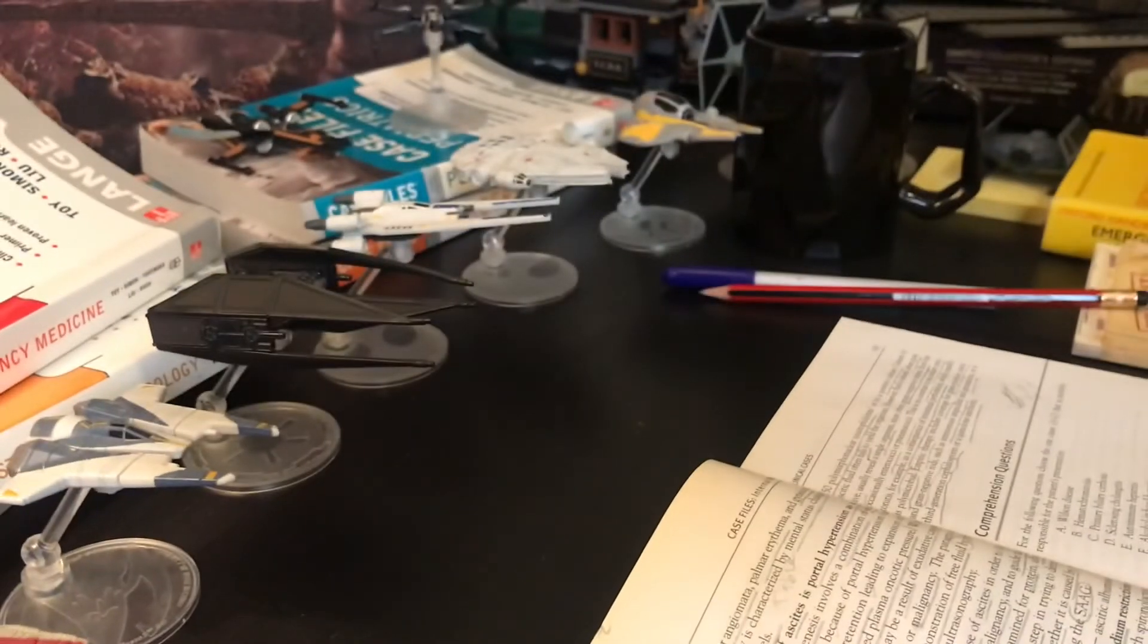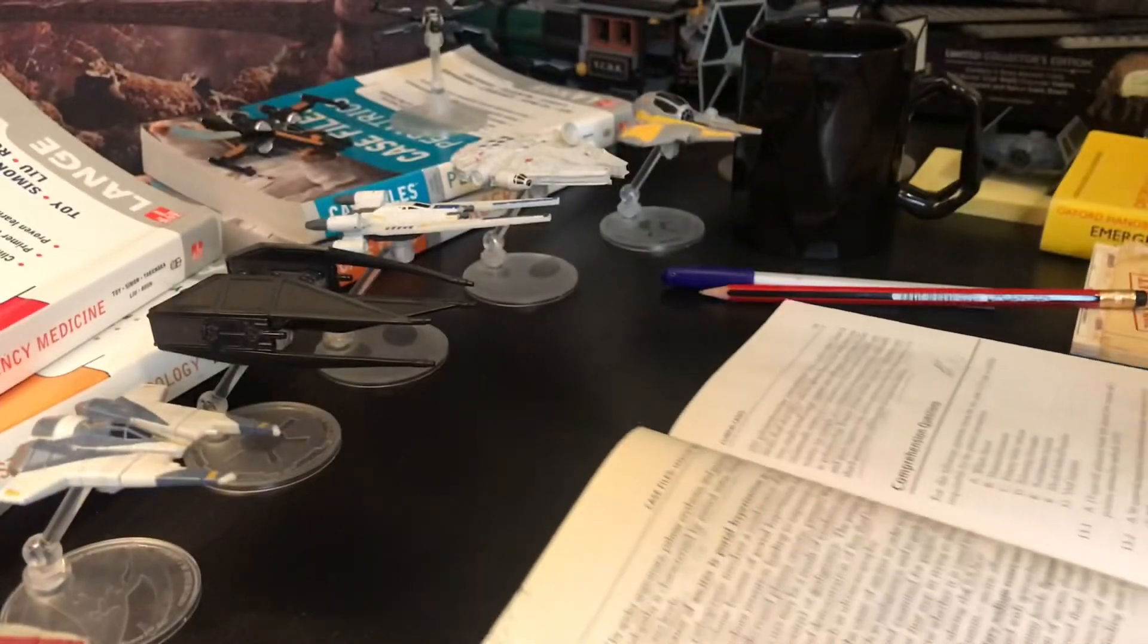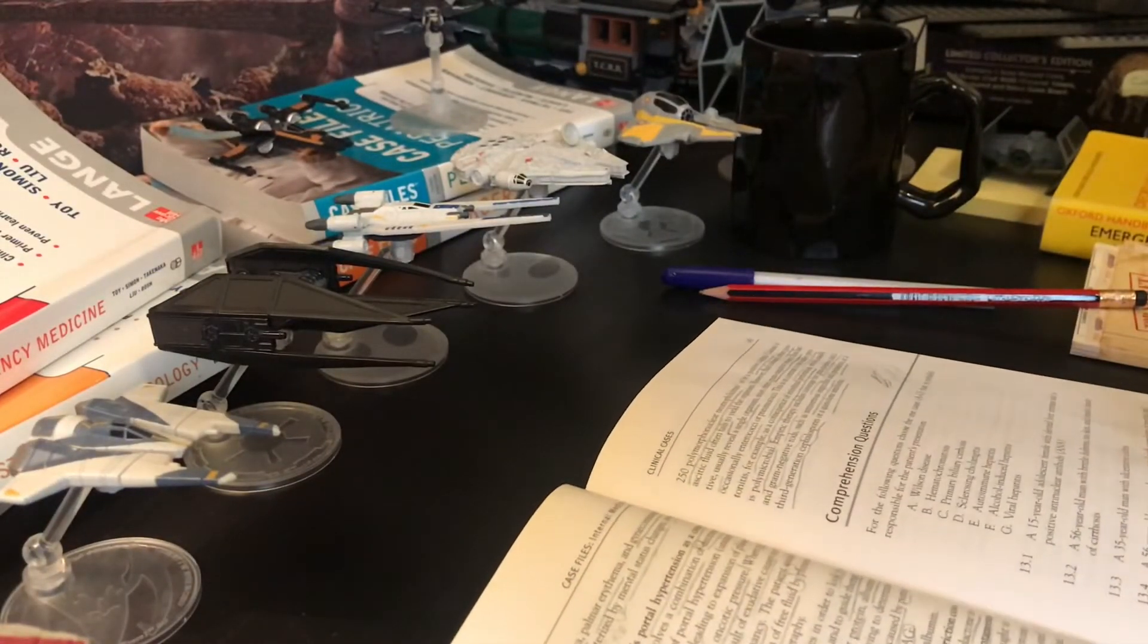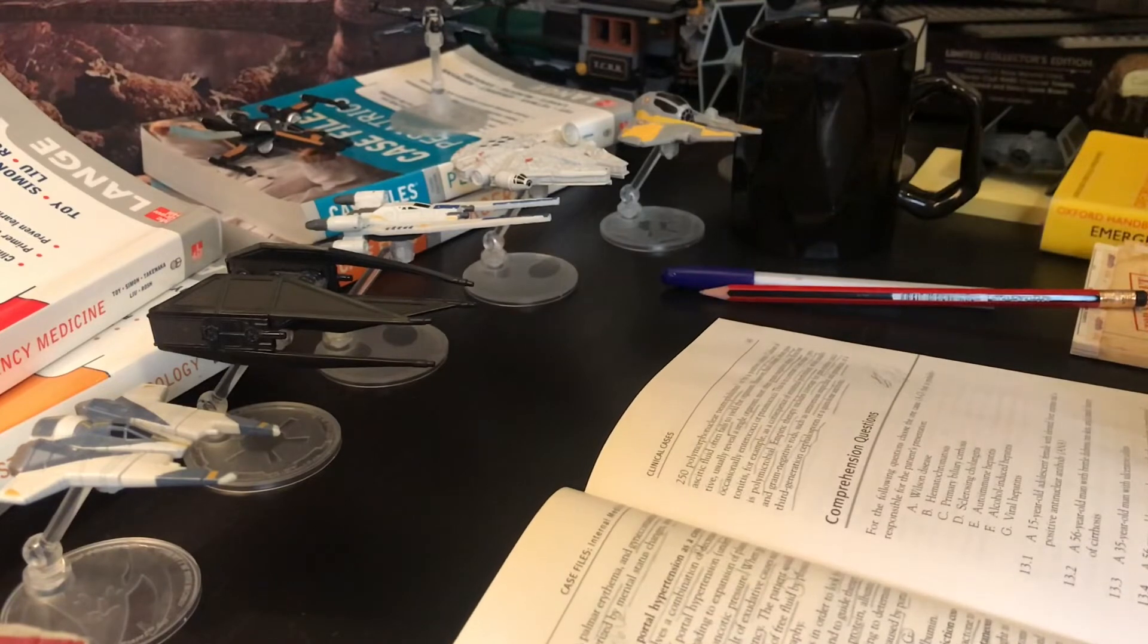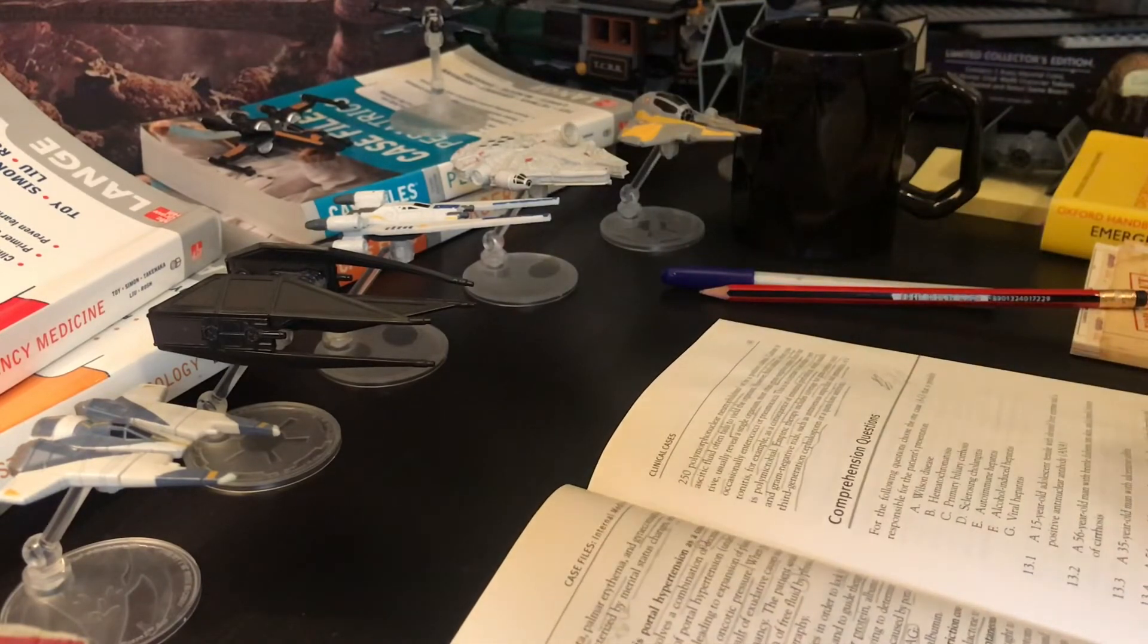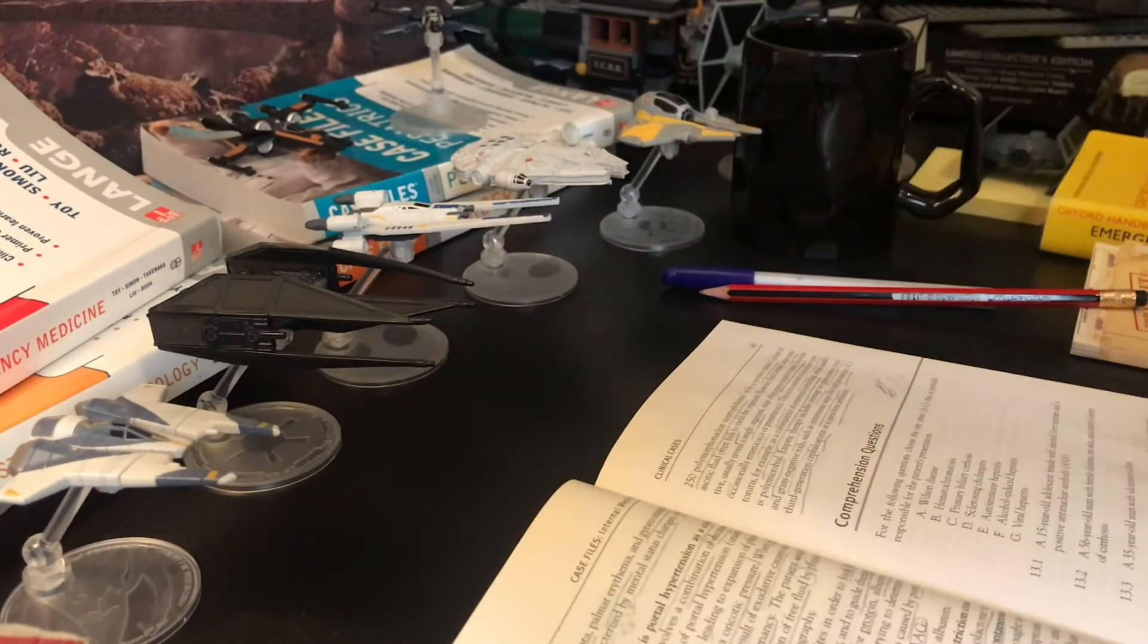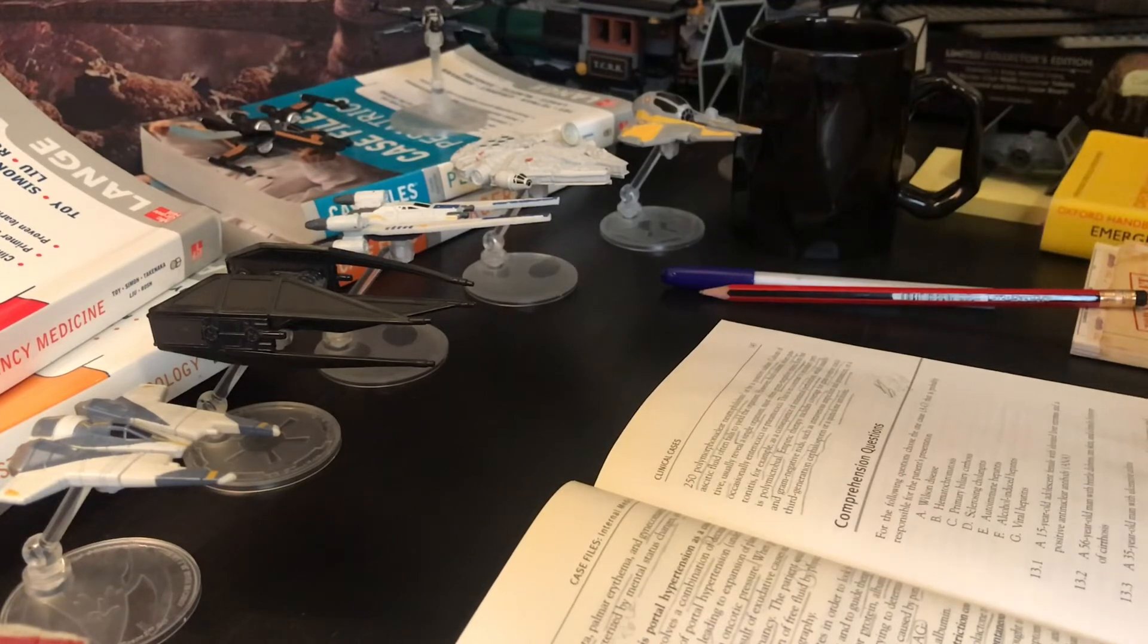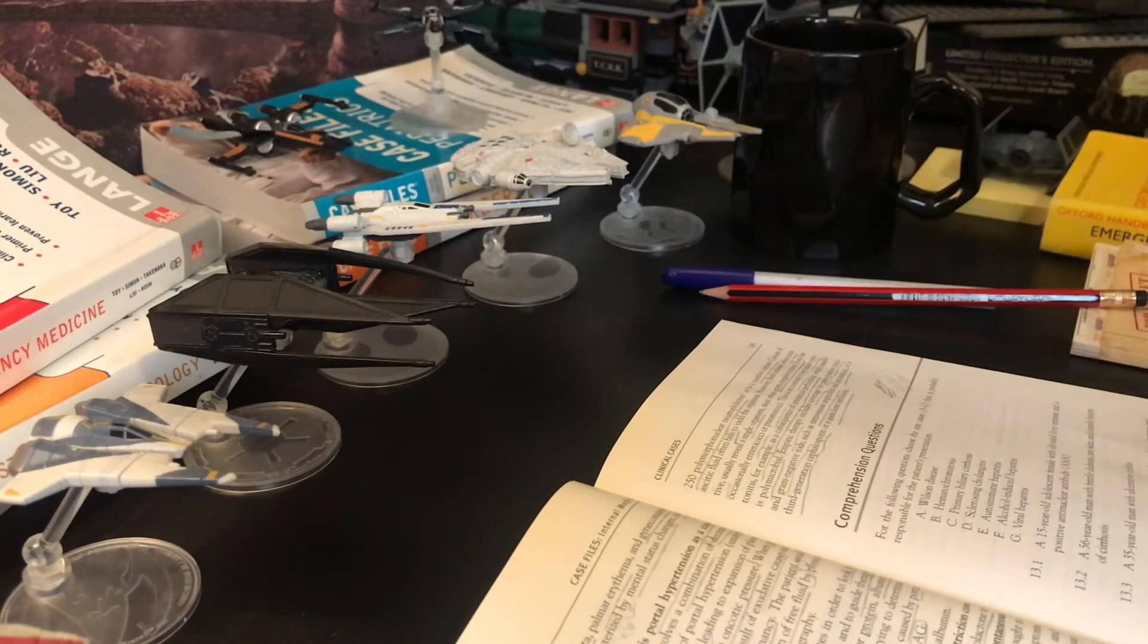Paucity of signs and symptoms. Diagnosis is established by paracentesis and finding more than 250 polymorphonuclear neutrophils per cubic millimeter.